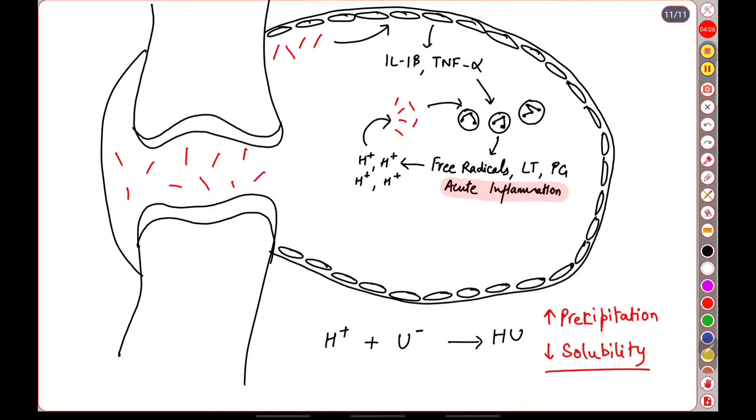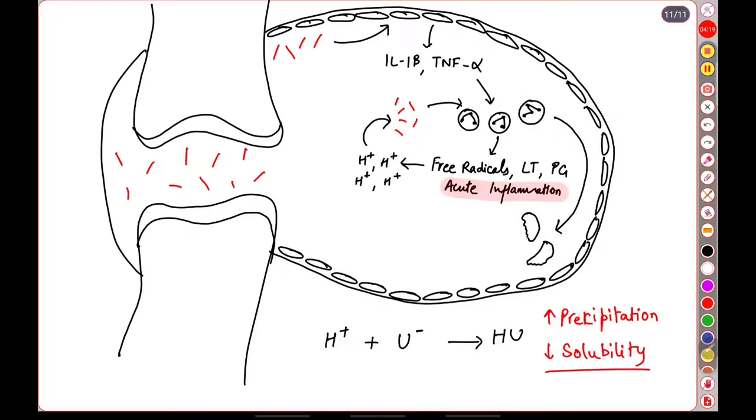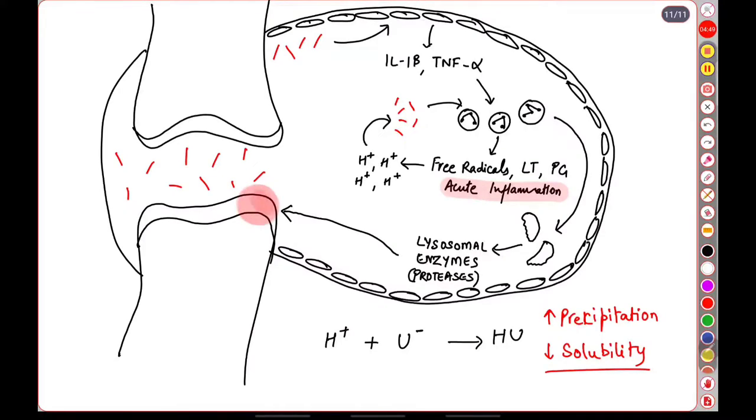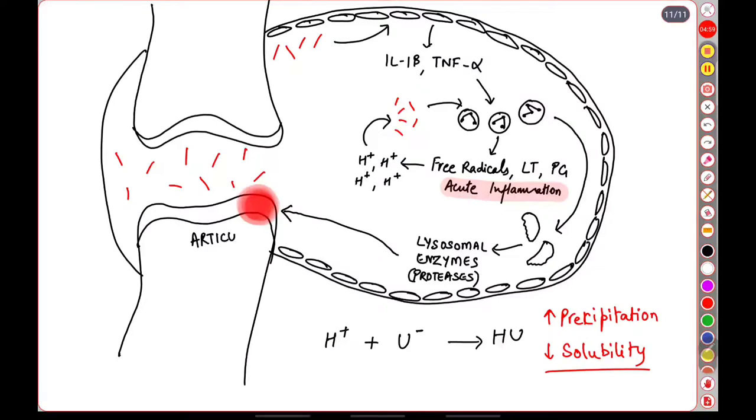These neutrophils then also get lysed and upon lysis they release the enzymes that are contained within them, the lysosomal enzymes which are mainly proteases. These proteases will act on the articular cartilage and cause articular cartilage destruction, heralding the onset of destructive arthropathy of chronic gout.